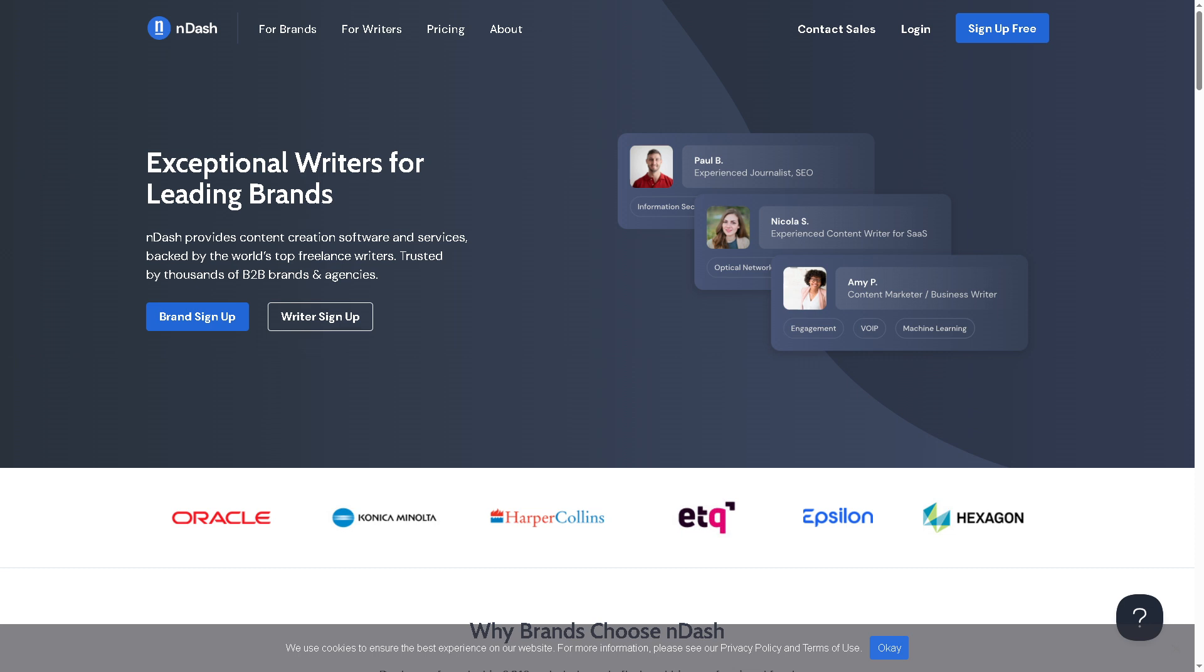You can absolutely earn a steady income here. So if you're ready to turn your passion for writing into profit, go ahead and give nDash a try. Thank you so much for watching and we will see you again in the next video.